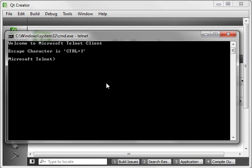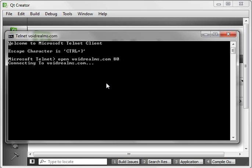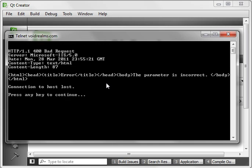Notice how the command prompt changes. The syntax is open, and then just give it a web server name, and then the port. And notice how nothing really seems to happen, but we are connected. If we hit enter a few times, we get this.